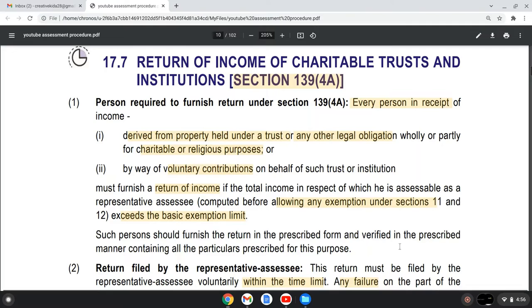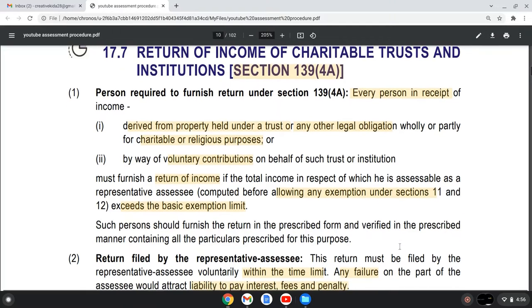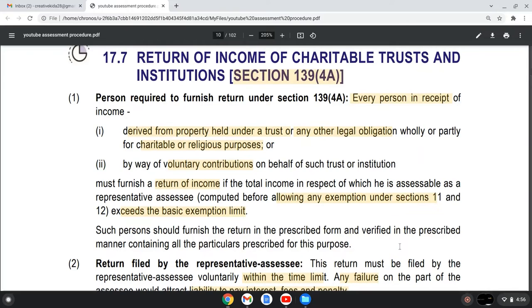The income receipt of the trust is considered before allowing any exemptions under Section 11 and Section 12. If it exceeds the basic exemption limit, then it is required to file a return of income in that case.